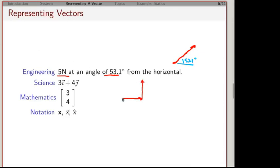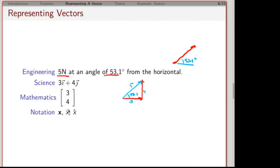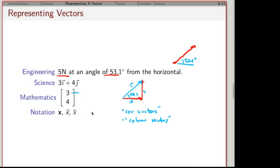Physicists often talk about components, such as 3i plus 4j — meaning three units in the i direction and four units in the j direction. The resultant is what you get from that combination, and notice this is a 3-4-5 triangle. This is essentially the same thing as what an engineer might say when they talk about five newtons at a given angle of 53.1 degrees.